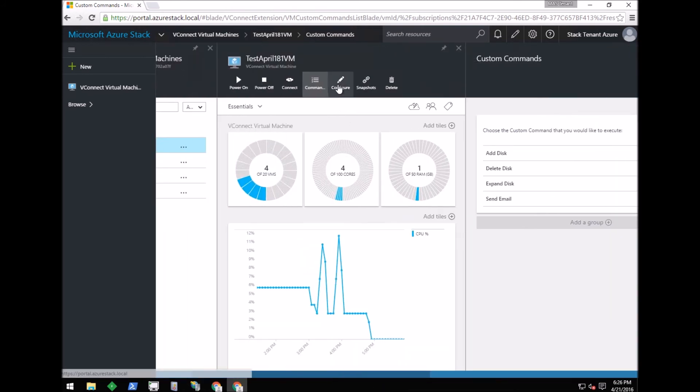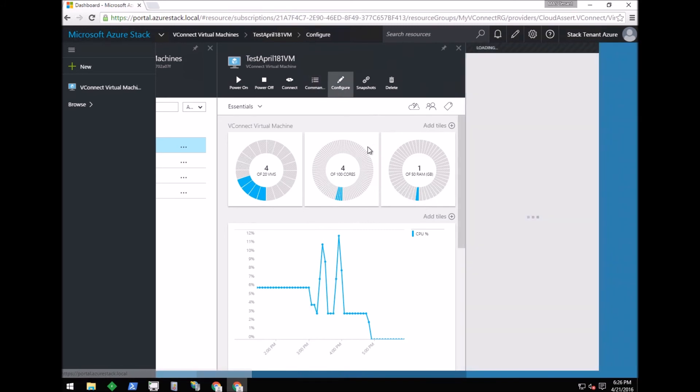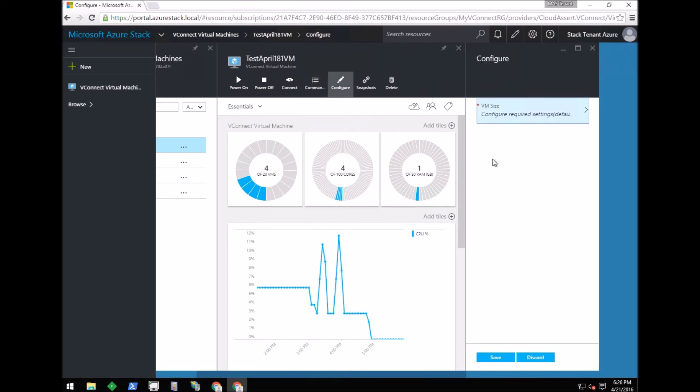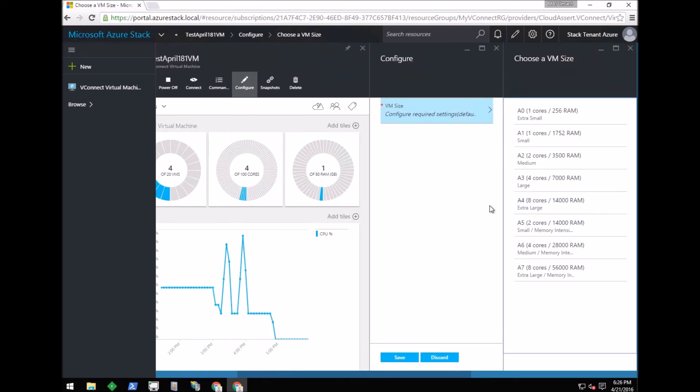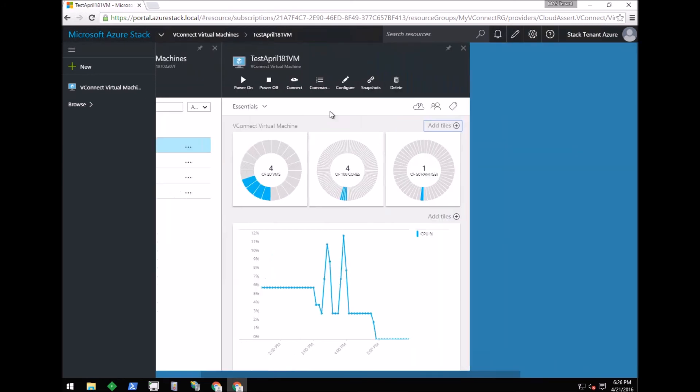Next is the Configure button, where currently the tenant can reconfigure the VM size. More configuration options will be added in future releases.